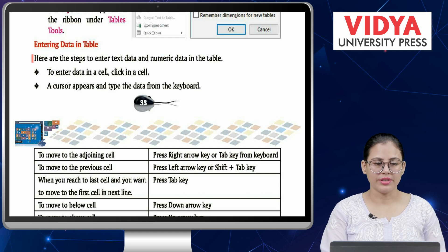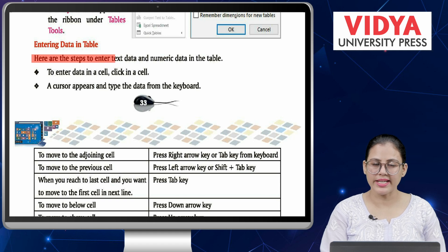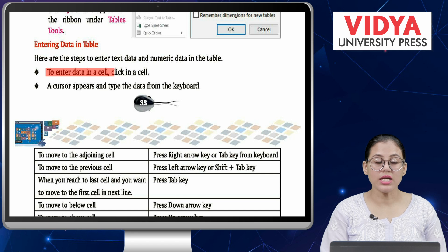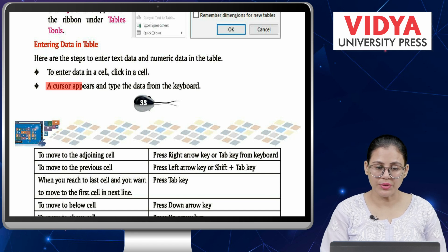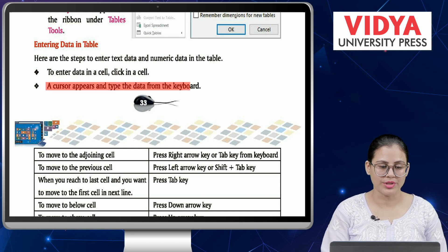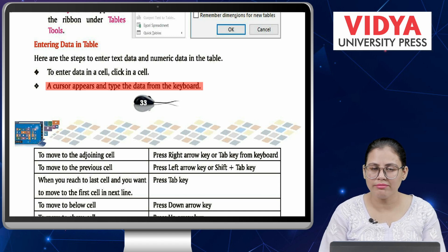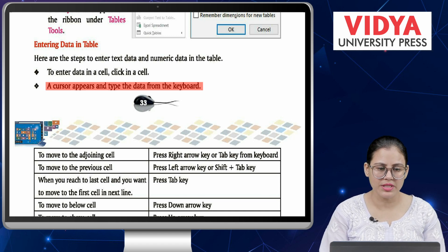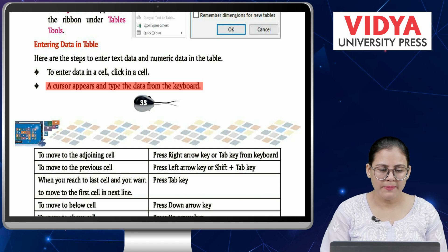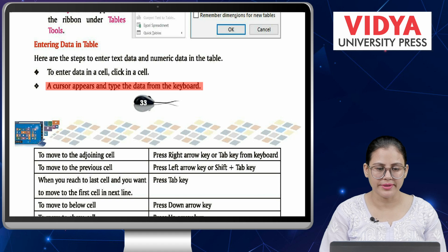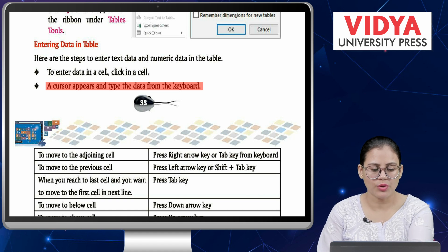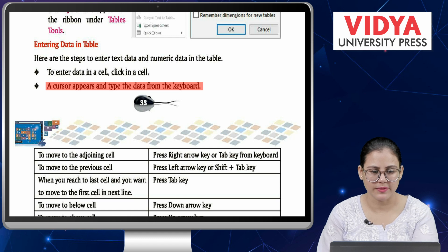Entering data in table. Here are the steps to enter text data and numeric data in the table. To enter data in a cell, click in a cell — a cursor appears — then type the data from the keyboard. To enter text and numeric data, click in the cell where you want to enter your data, the cursor appears, and then you can type from the keyboard.